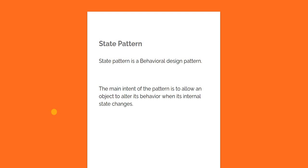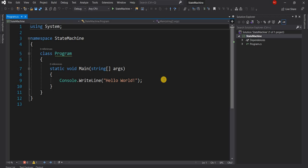For doing that I'm going to create a new .NET application. I have this .NET 5 console application, and here we are going to consider the situation of a car. A car can have multiple states, but for the simplicity of this project we are going to focus only on three states: a started state, a running state, and a stopped state.